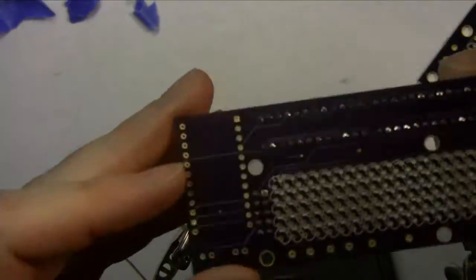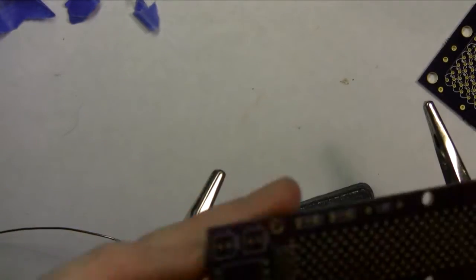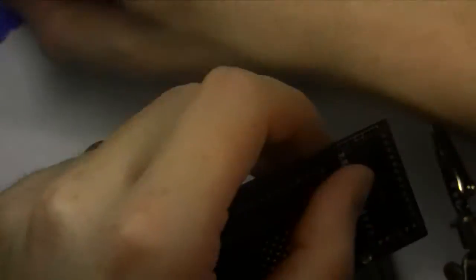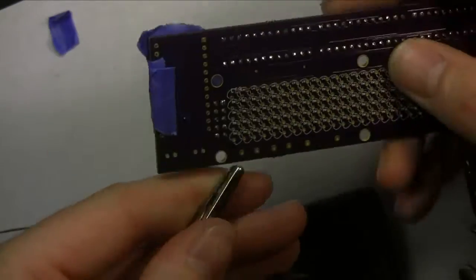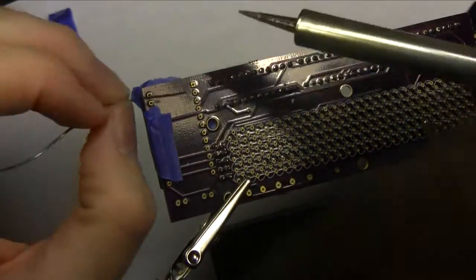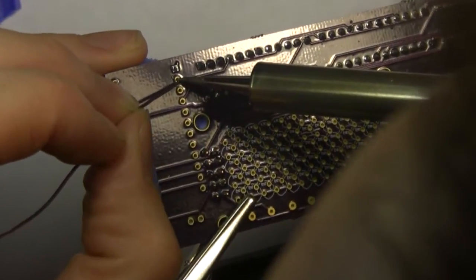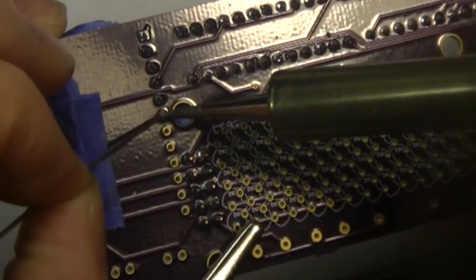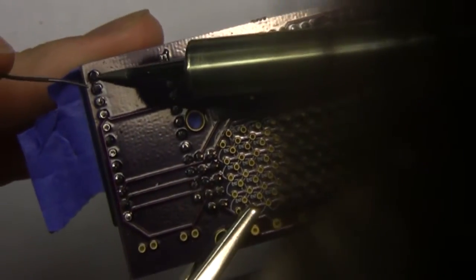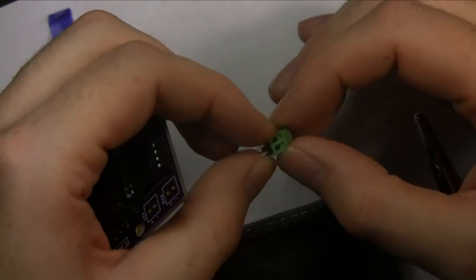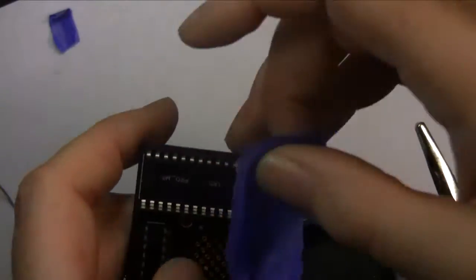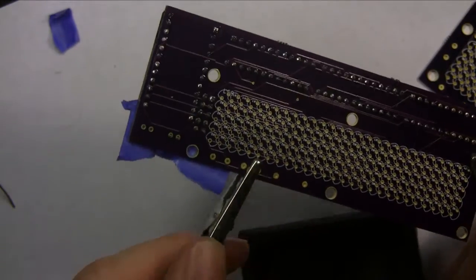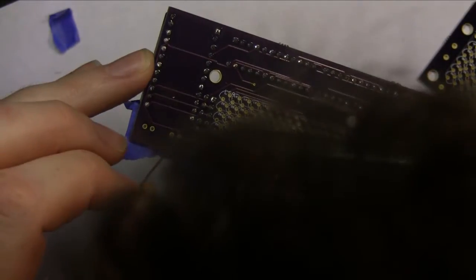So that's the header soldered on. Next thing we're going to do is solder on the socket for the Arduino Pro Mini. This is identical to the other sockets, it's just double the width. Unfortunately my head got in the way of filming me soldering up the second column of pins, but rest assured I did solder them up. Next we're going to move on to the screw terminal. We're going to put it right into the 5V spot. Tape it on, same again. Flip it over and solder it up.